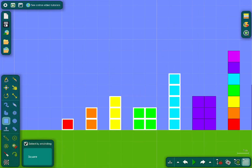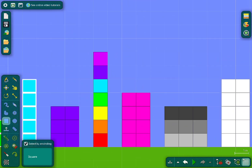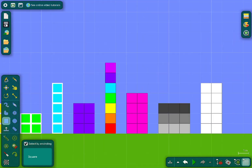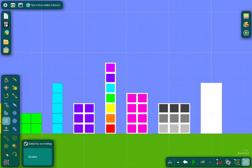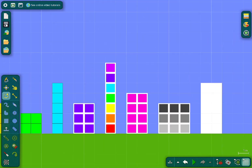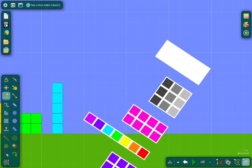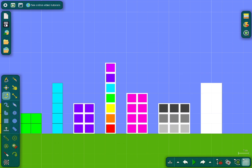1, 2, 3, 4, 5 — number blocks — 6, 7, 8, 9, 10. Number blocks!